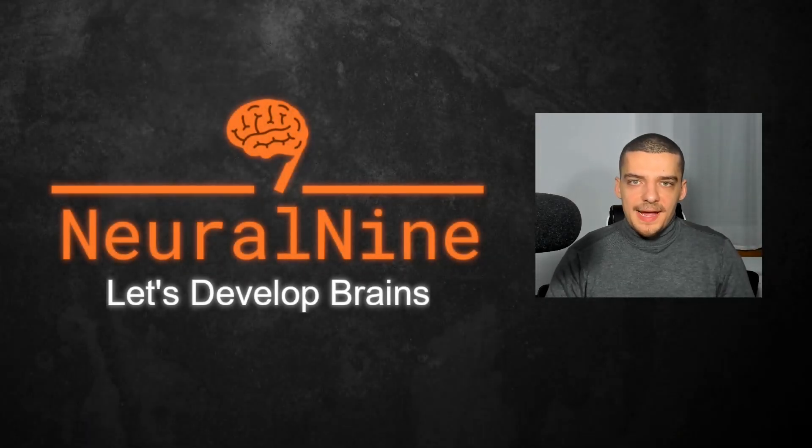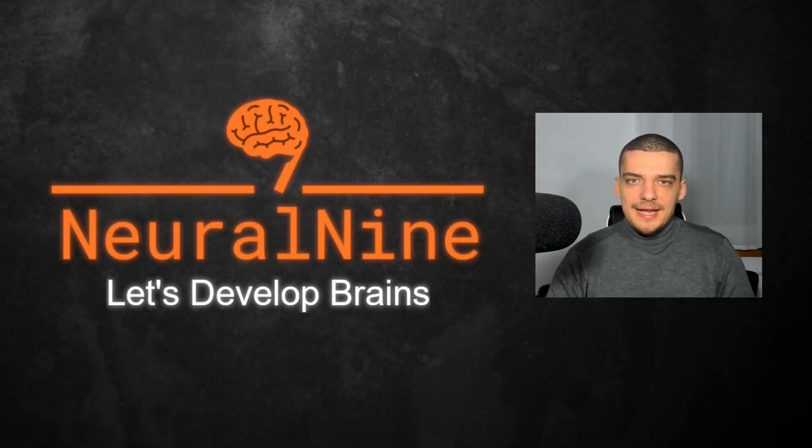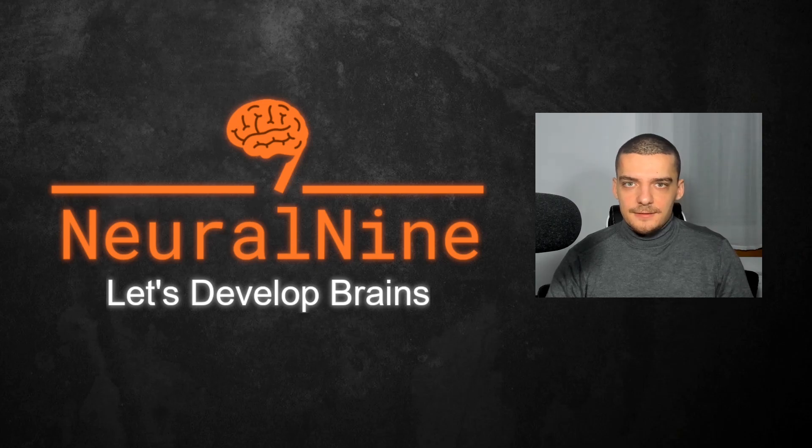What is going on, guys? Welcome back. In this video today, we're going to learn how to use HTTPS and certificates in Flask. So let us get right into it.